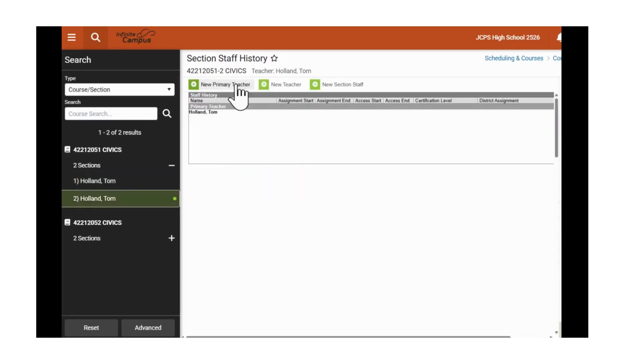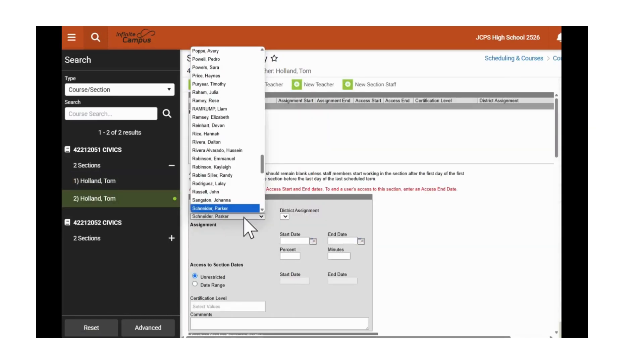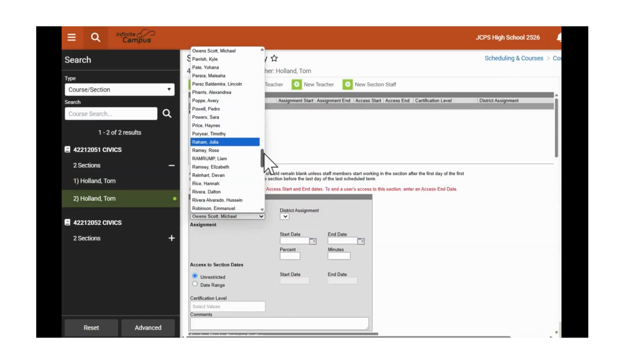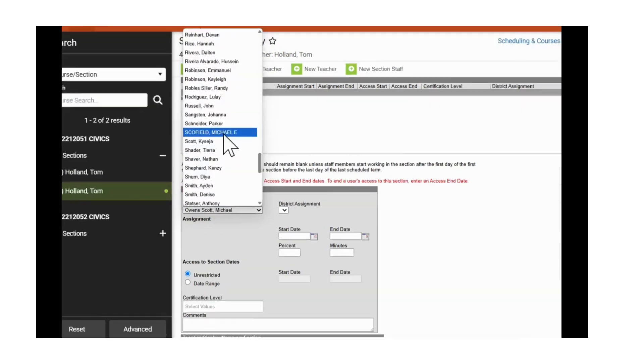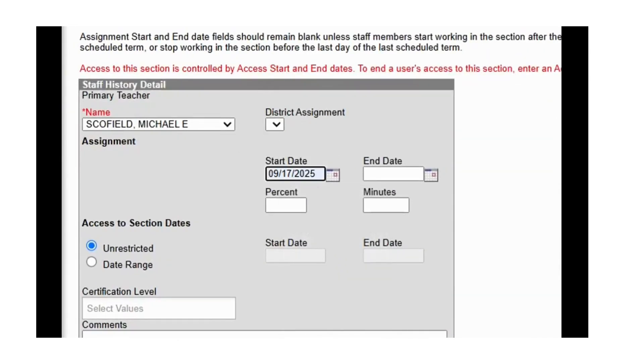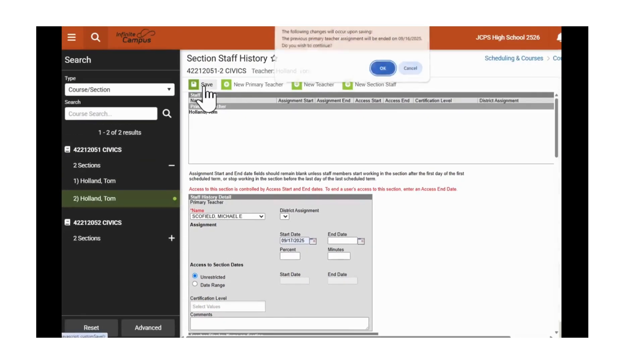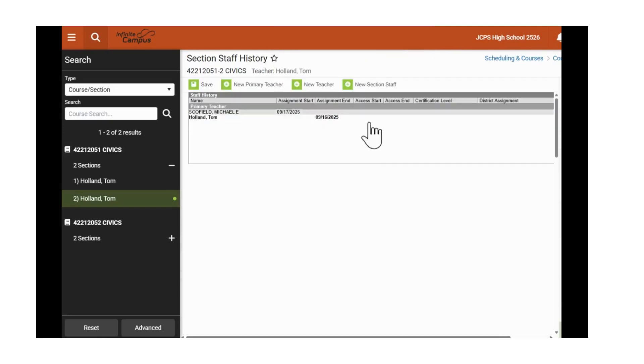Clicking on the next section, we will click New Primary Teacher from the drop-down. We will select Michael Schofield. Put in the start date of 9-17. Hit Save. Click OK.